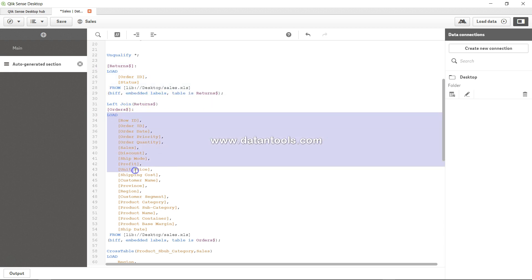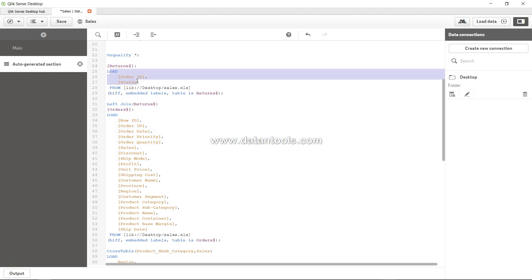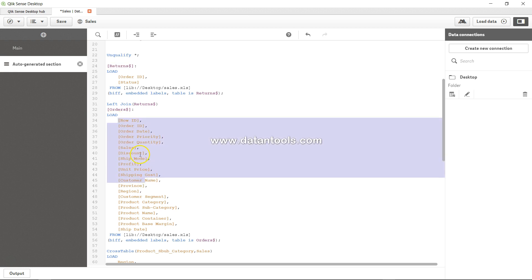So for example, if the return table has only 10 records, or 10 orders that have been returned, then only those 10 matching rows will come from this table and will be connected to this table.